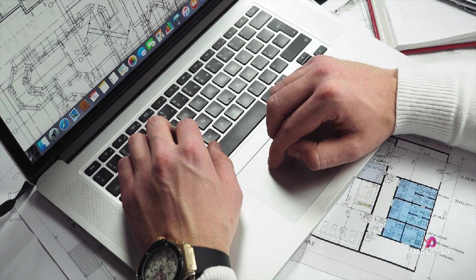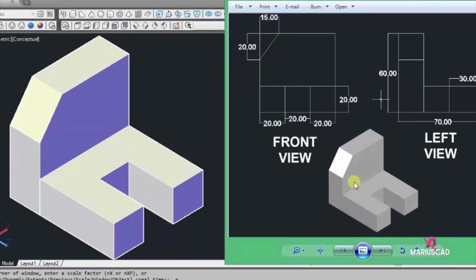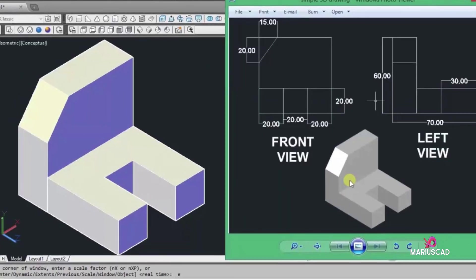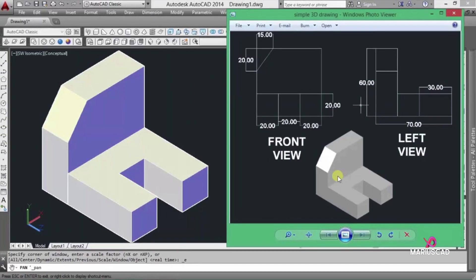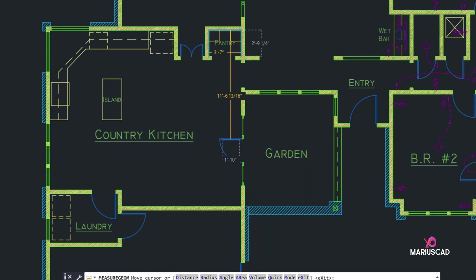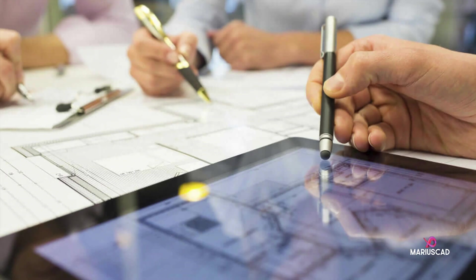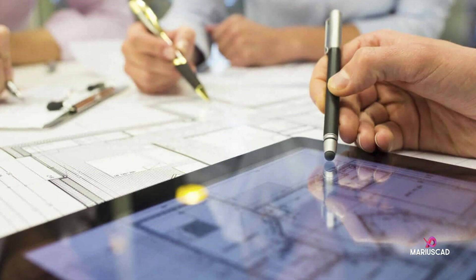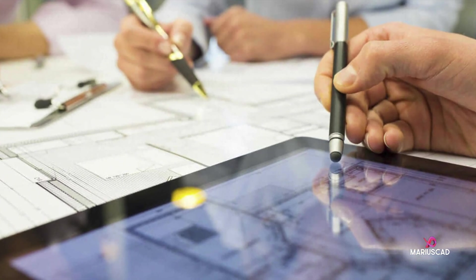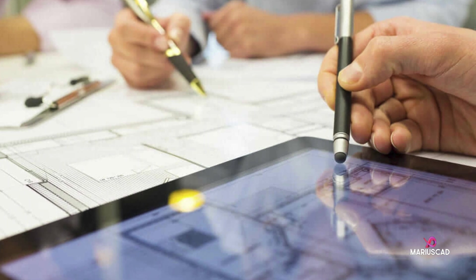In order to reduce delays in production and increasing scrap rates, this software is one solution. With this software, we can save the design of a product, edit previously saved designs, which reduces the time to design a product and also reduces human effort.